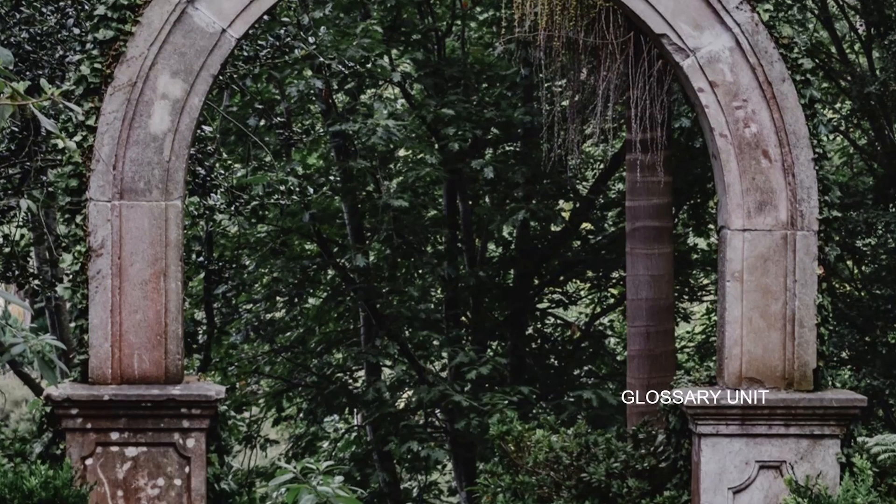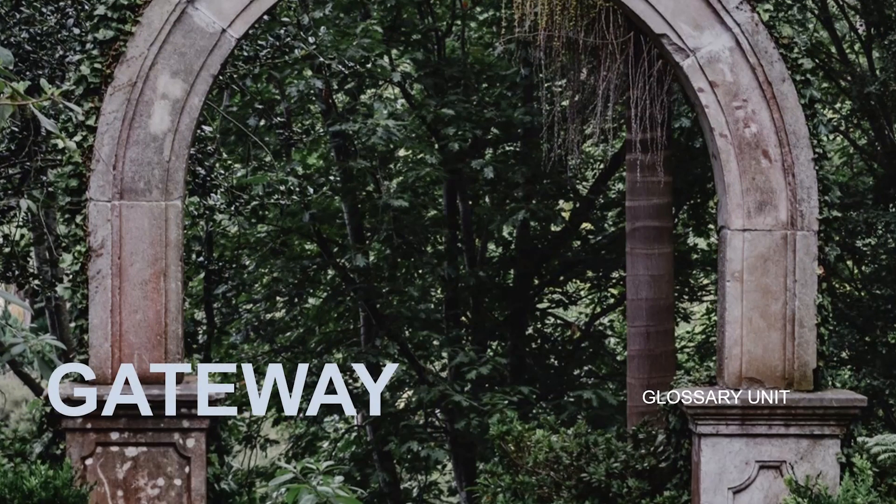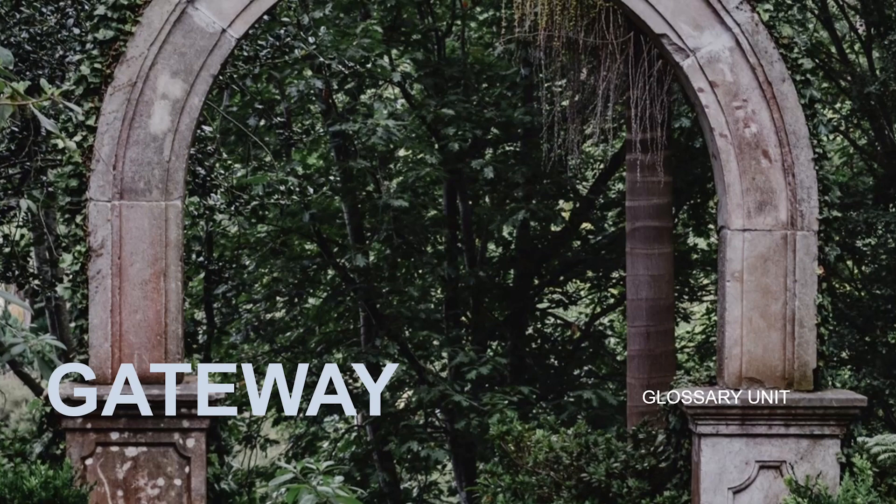The following glossary unit deals with the term gateway. Click further to learn more.